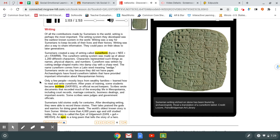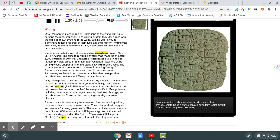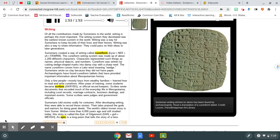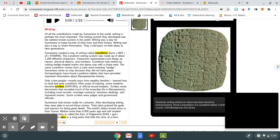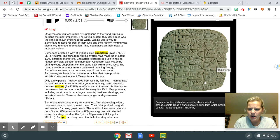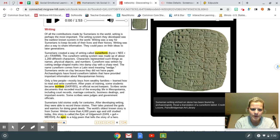Only a few people, mostly boys from wealthy families, learned how to read and write cuneiform. After years of training, some students became scribes, or official record keepers. Scribes wrote documents that recorded much of the everyday life in Mesopotamia, including court records, marriage contracts, business dealings, and important events. Some scribes were judges and government officials. Sumerians told stories orally for centuries. After developing writing, they were able to record these stories. Their tales praised the gods and warriors for doing great deeds. The world's oldest known story is from Sumer. Written more than 4,000 years ago, and still studied today, this story is called The Epic of Gilgamesh. An epic is a long poem that tells the story of a hero. All right, and you can see some examples here of the cuneiform, which is Sumerian writing etched on stone, that has been found by archaeologists. So there's an example there for you.